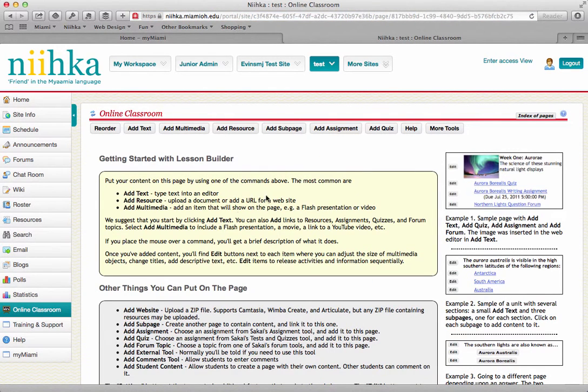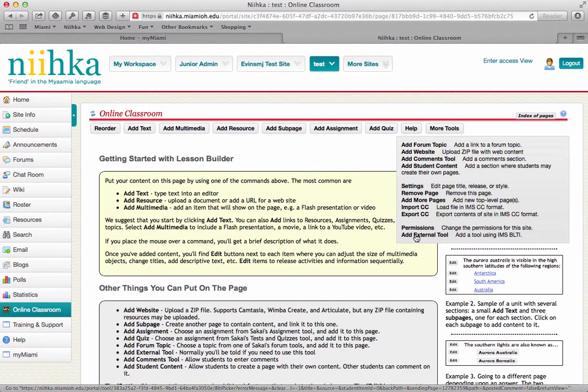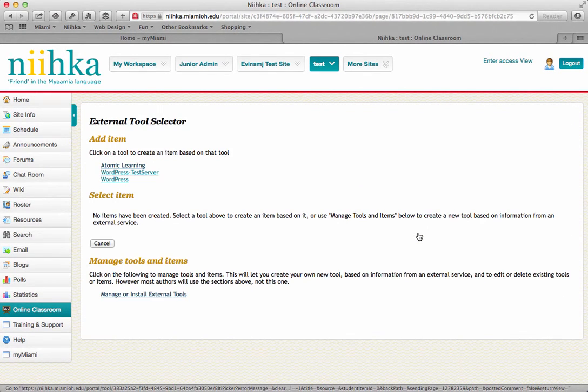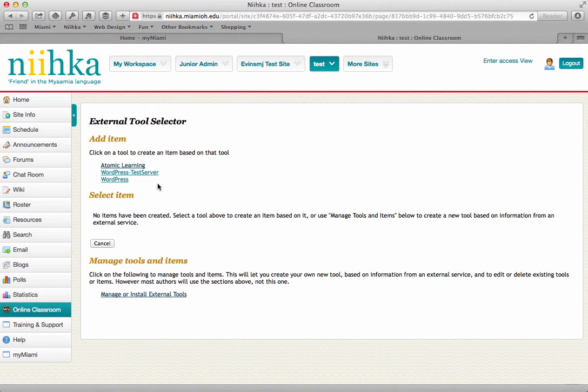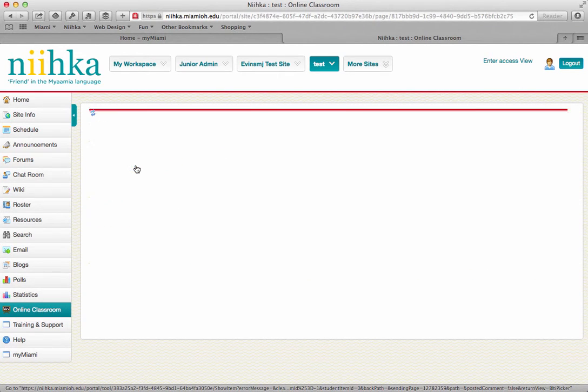At the top, under More Tools, there's an option at the very bottom that says Add External Tool. When you click on that, you'll see that Atomic Learning is one of the options at the top. If you click on that link, you'll be able to give it a name.